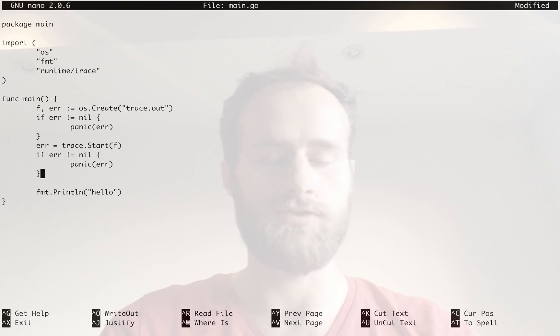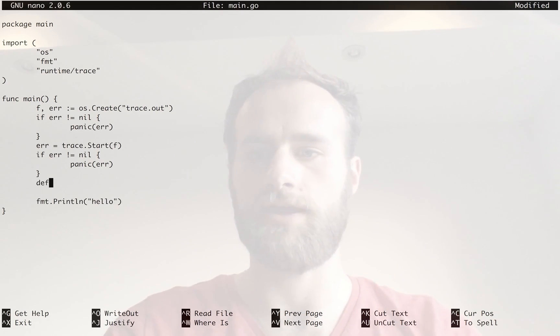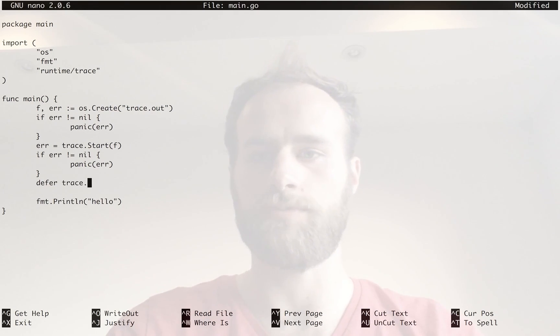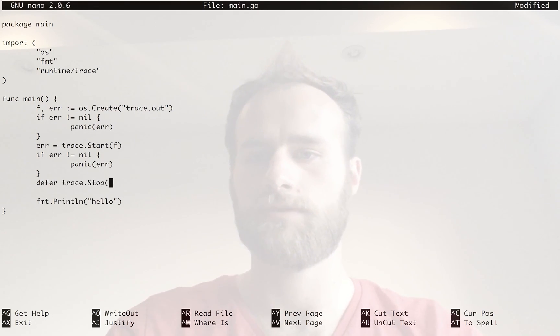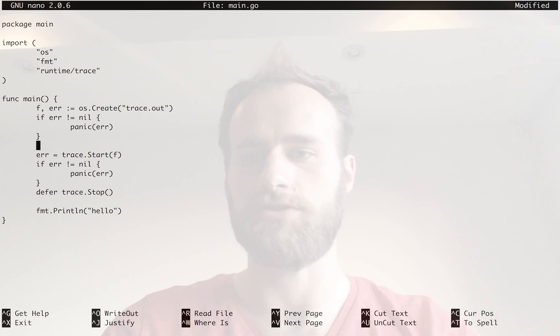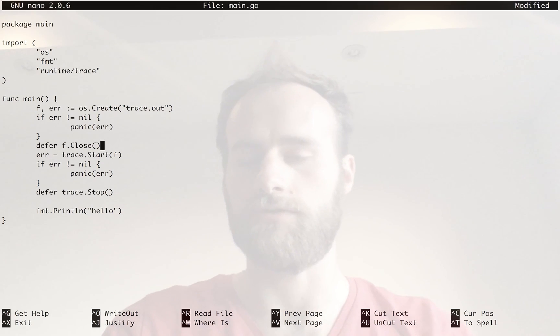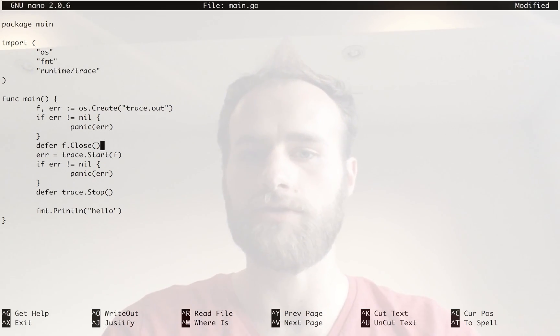What we do need to do is some kind of shutting down stuff. So what we're going to do here is defer stopping the trace. And up here, what we should do is defer closing that file. So those two things will happen in opposite order.